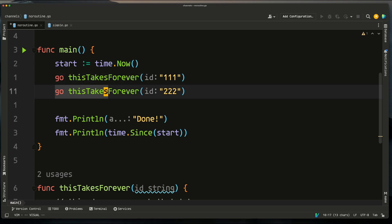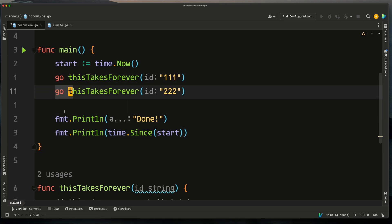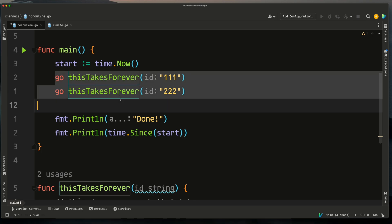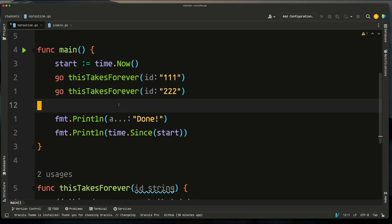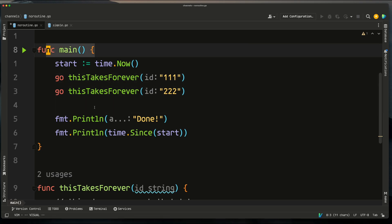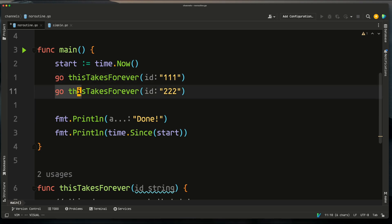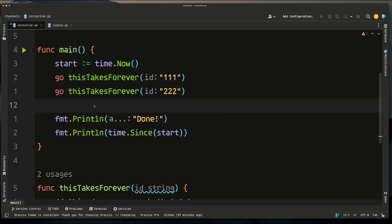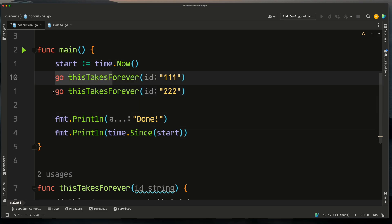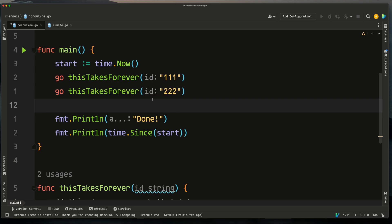The go keyword is useful, but as you've probably noticed, this code as it stands is pretty much useless, because these two goroutines are in no way synced with our main goroutine. We need to create a join point — a point at which these goroutines eventually rejoin main — because main needs to know whether those IDs were ever processed in the 'this takes forever' function.